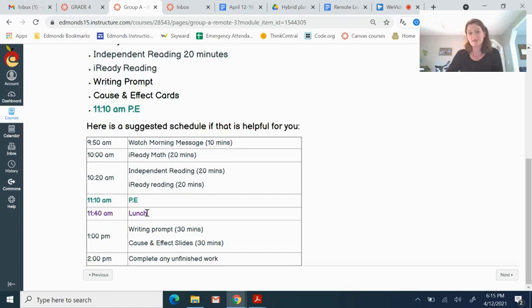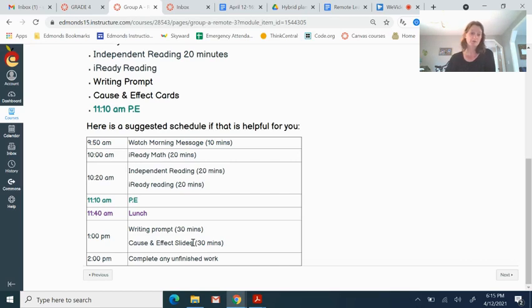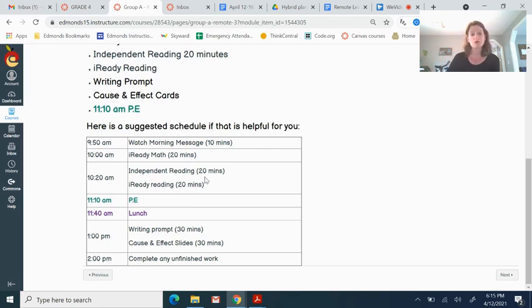Take a lunch break after that. And then you can work on the writing prompt and the cause and effect slides. After that, the end of the day, you can go back and complete any unfinished work. So there's just a general guideline of times if you want to use those to help you keep track. It doesn't matter if you do or if you don't, just if it's helpful for you.